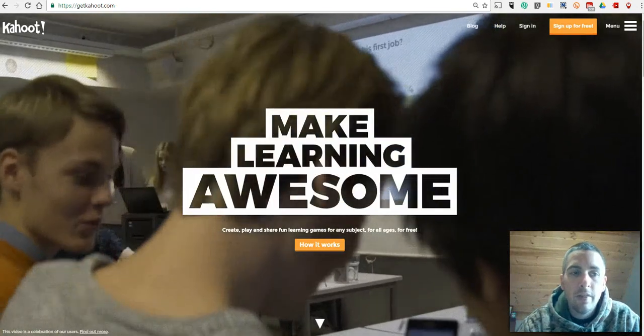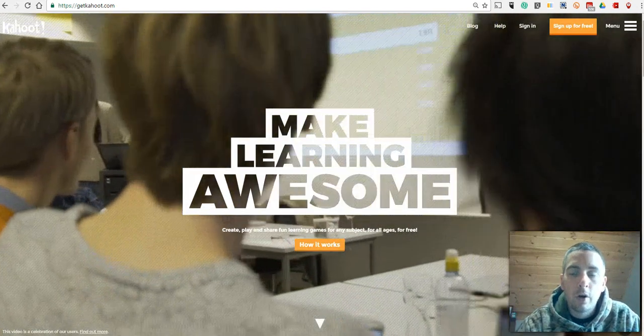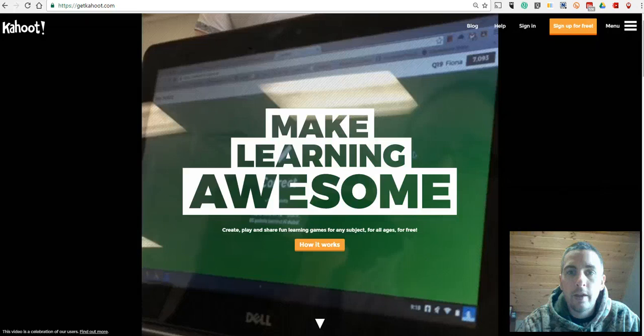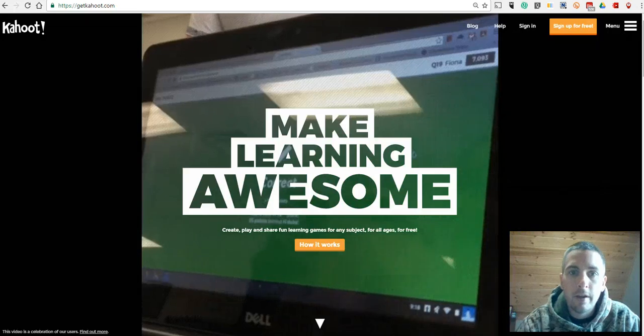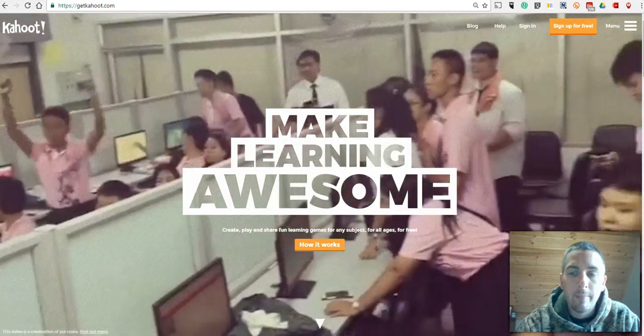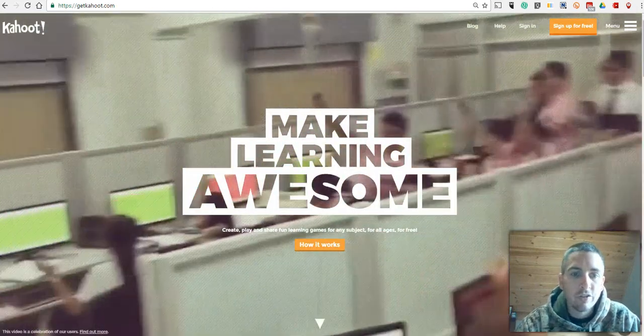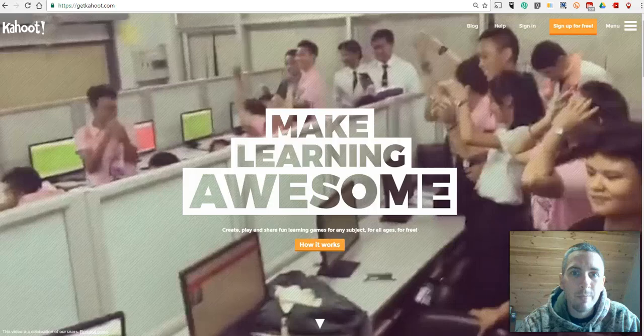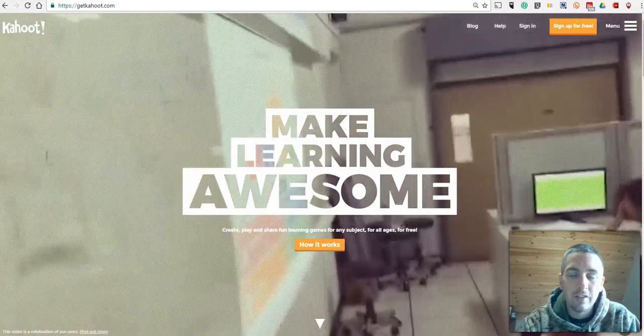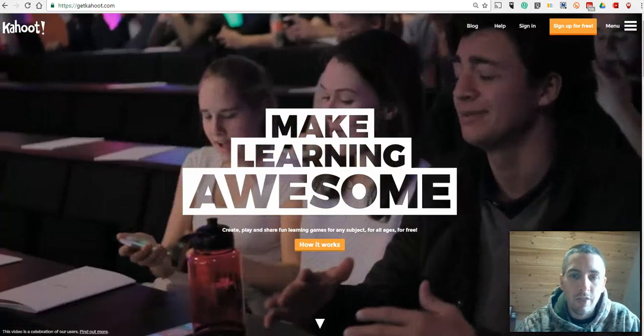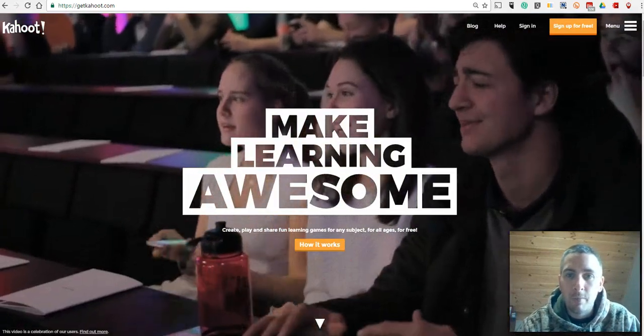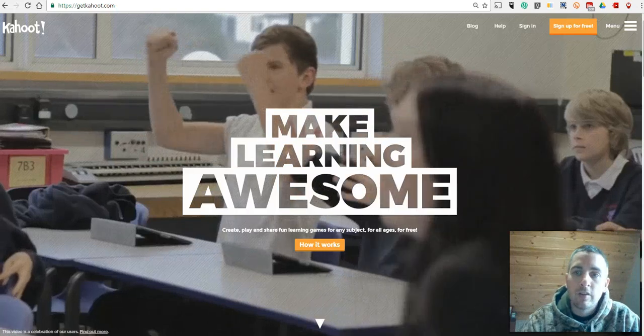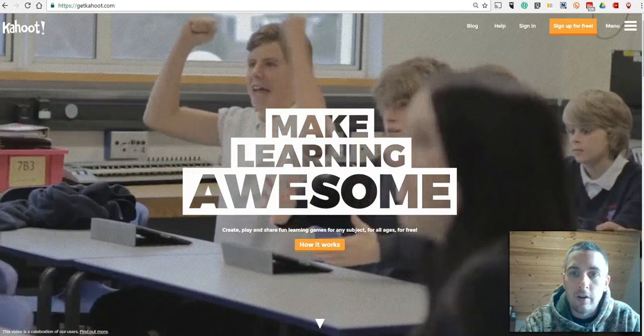Hi, this is Richard Byrne. In this video, we're going to take a look at how to create and play a Kahoot game. This is the most searched for term on Free Technology for Teachers in the last year, so I thought it was time to make a proper video about it. So let's go ahead and get started here.